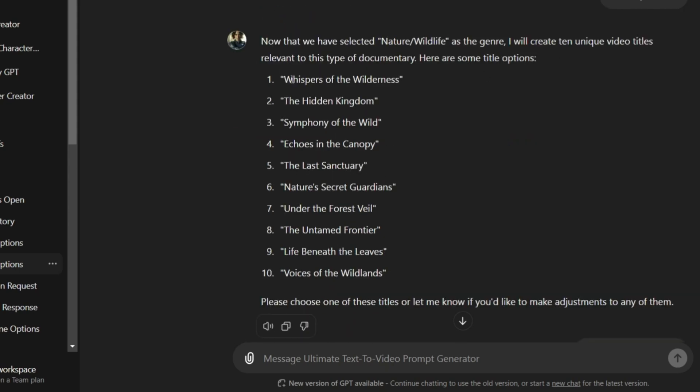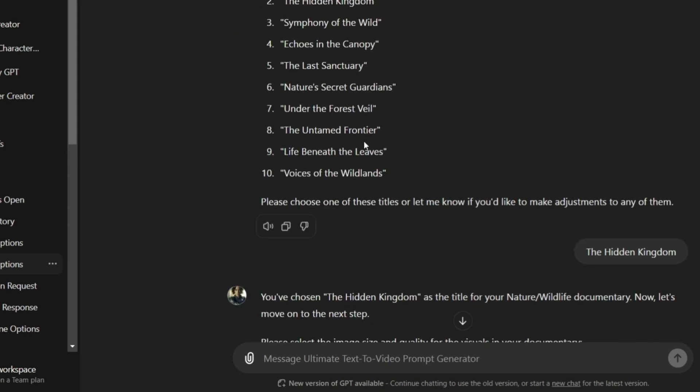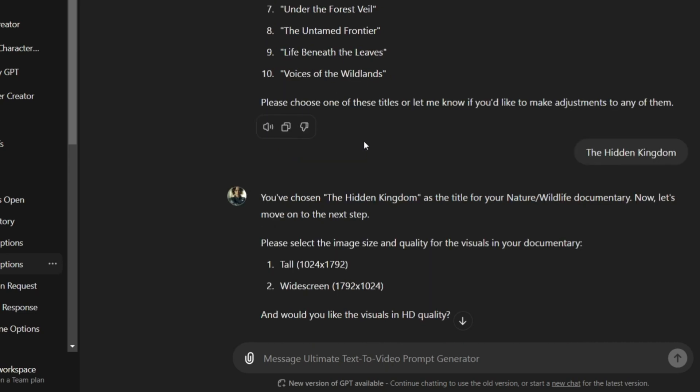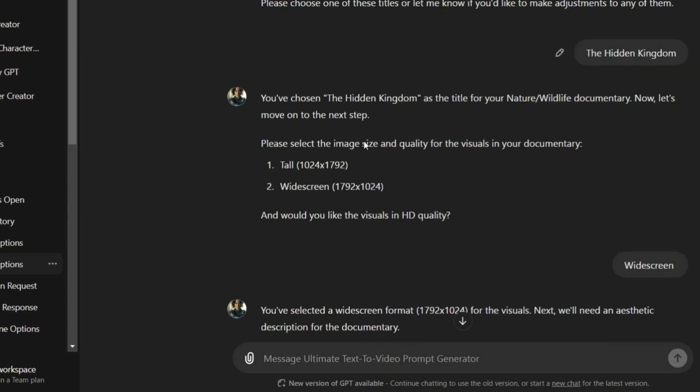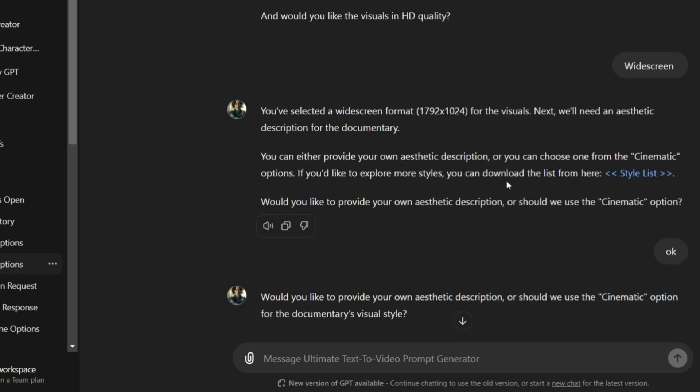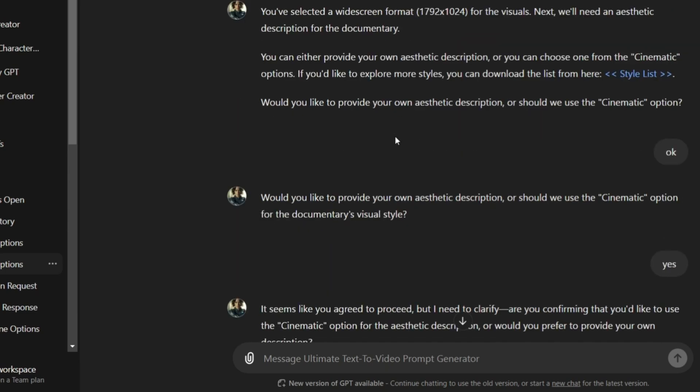The generator will then ask me to select a title, and I'll choose The Hidden Kingdom. Next, I'll select the screen size, choosing a widescreen option. I'll also choose the style as cinematic.